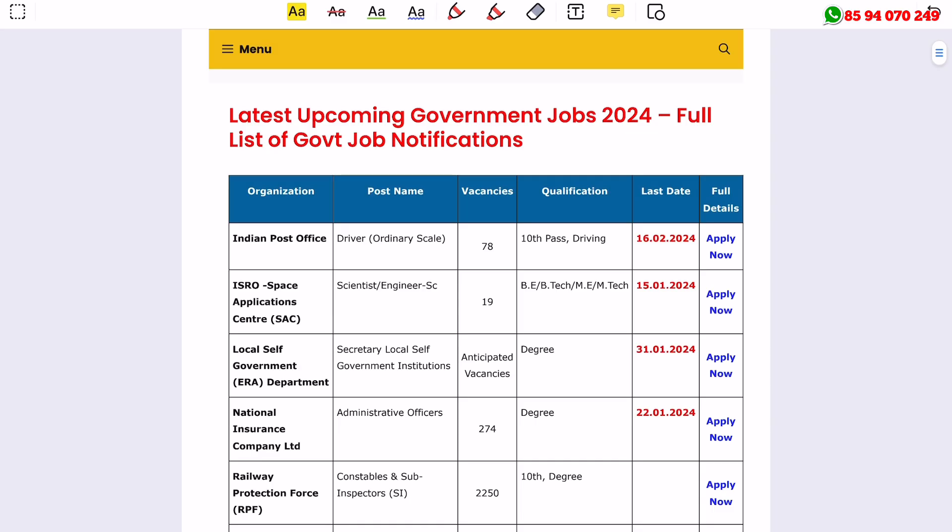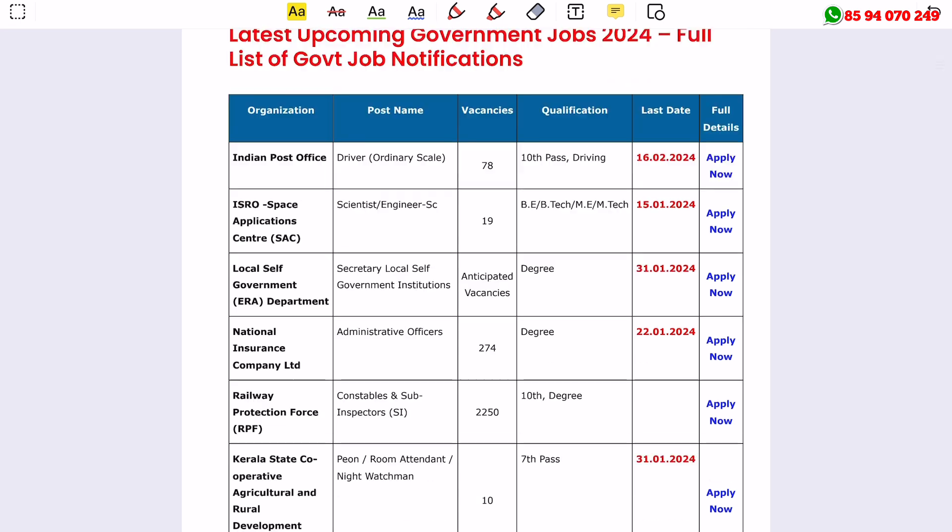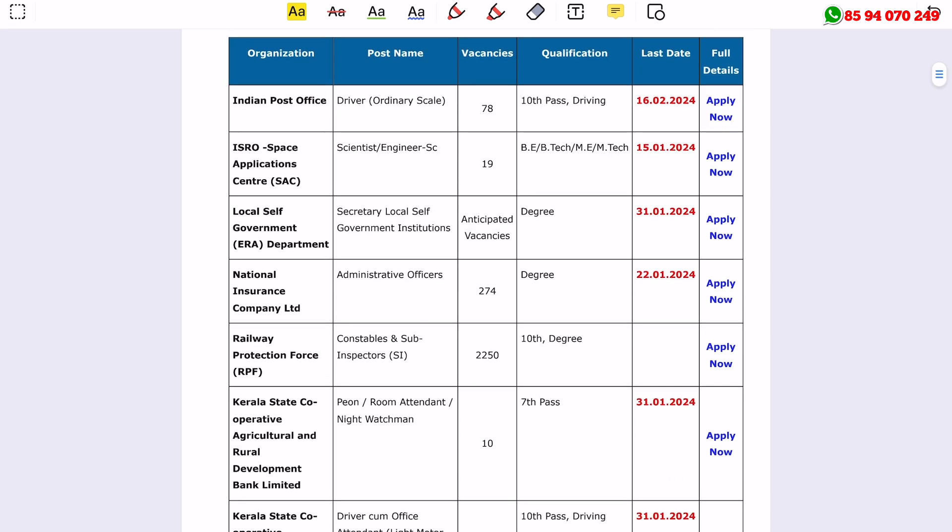Today, I'm going to talk about the latest job notifications. The first one is from the Indian Post Office for driver positions, which is the same as the ordinary driver position.